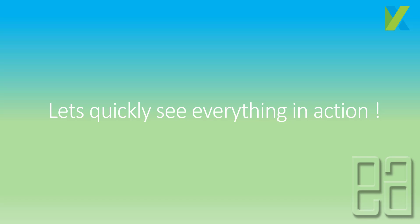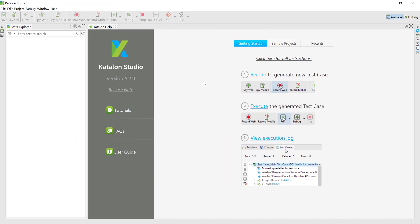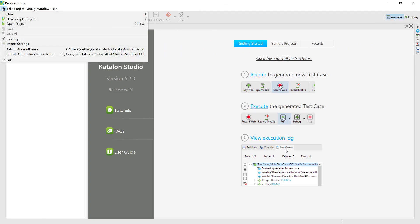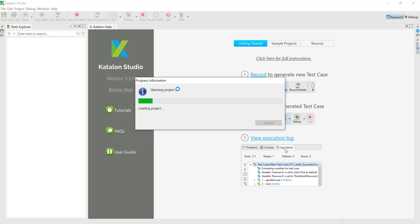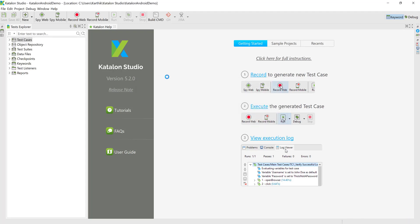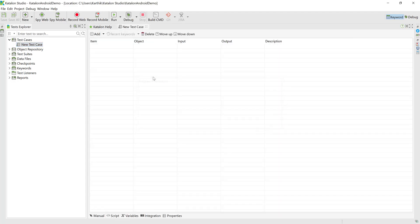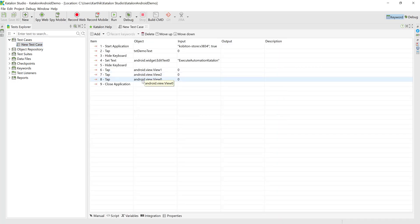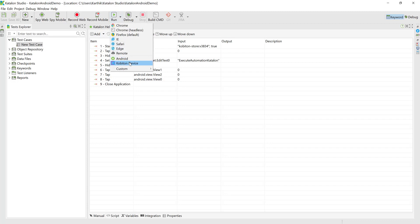Let's flip over to Katalon Studio. We already have several projects here — this is the Katalon Android demo where we previously ran tests on a real Android device. This time I'm not going to run the test on a local real Android device since we've already done that multiple times. Instead, we're going to run this test on the Kobiton device.